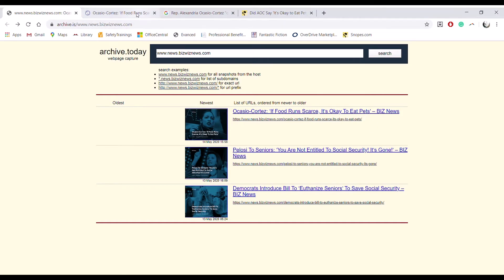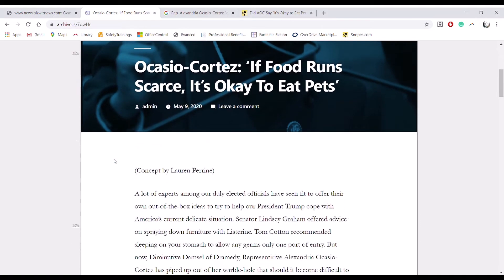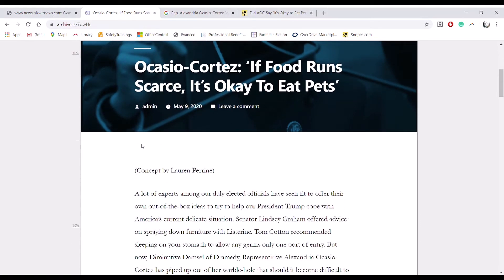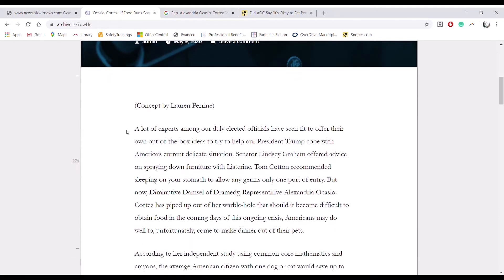So this is a screenshot from the article itself on May 9th. The poster was admin, so there is no actual person. Concept is a strange term to use for a news article that is promoting facts.